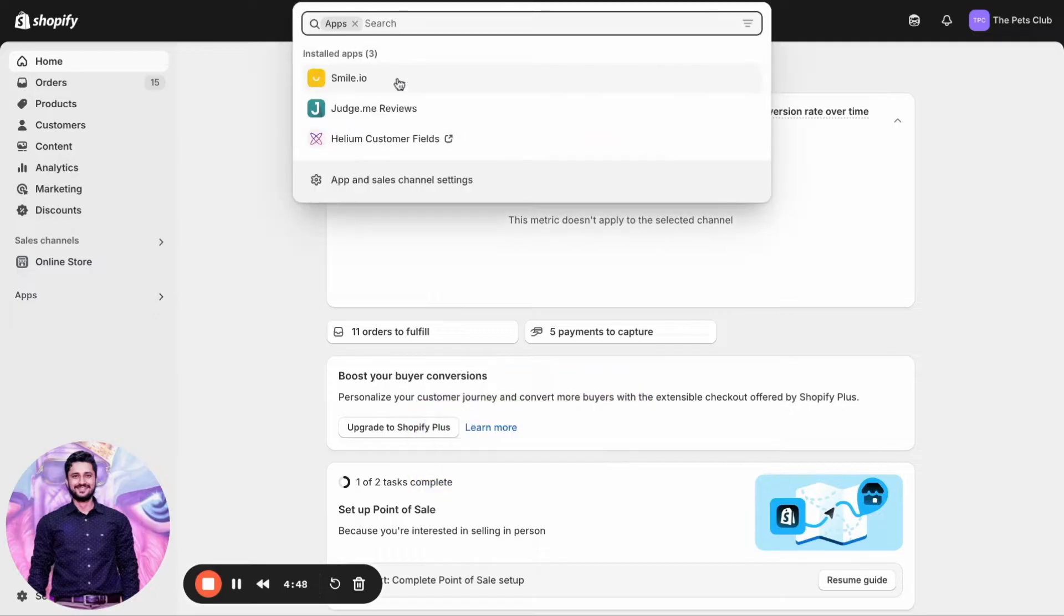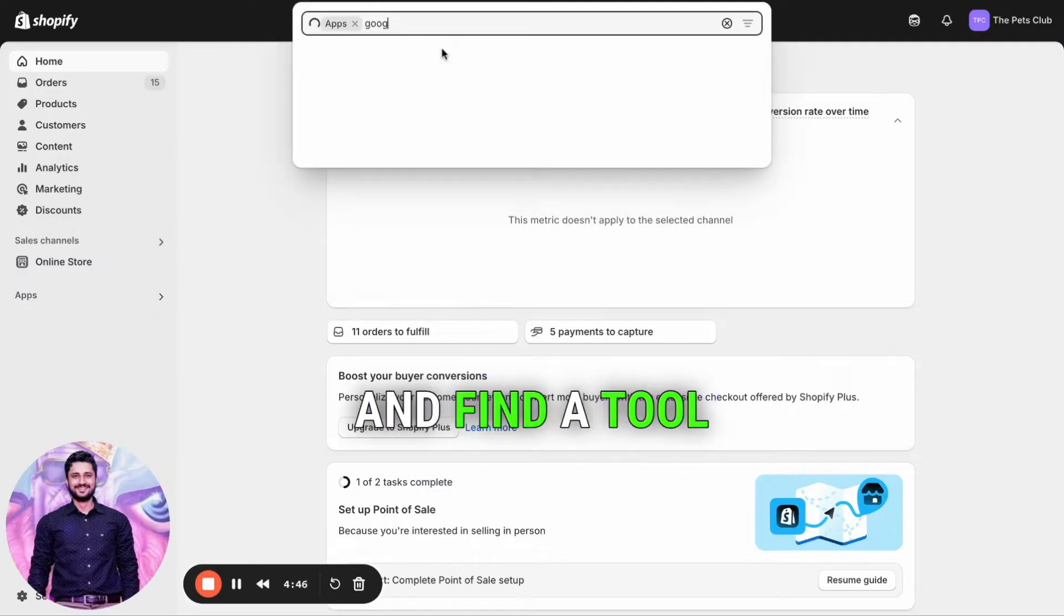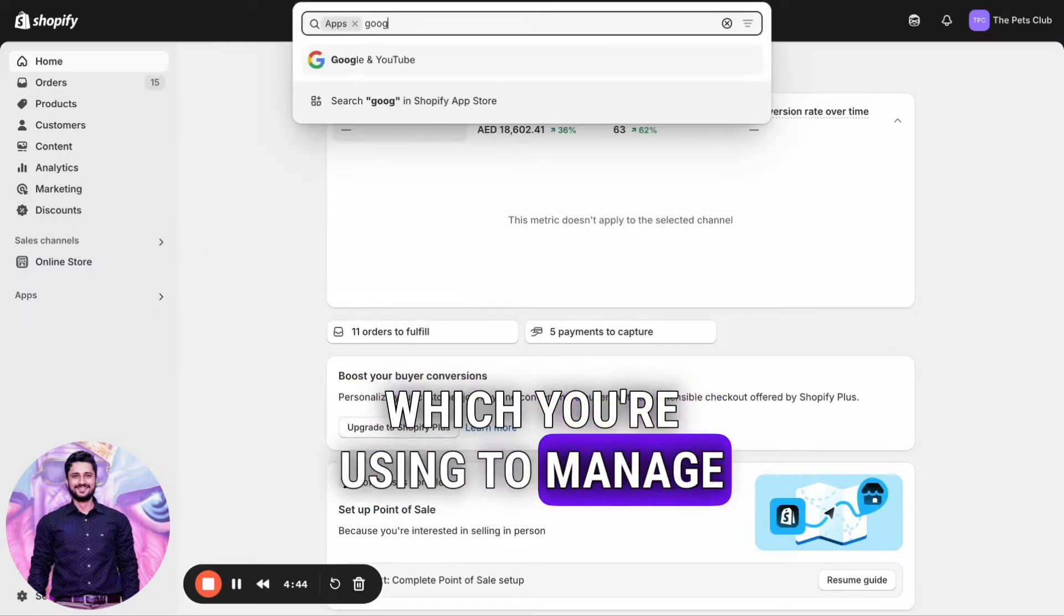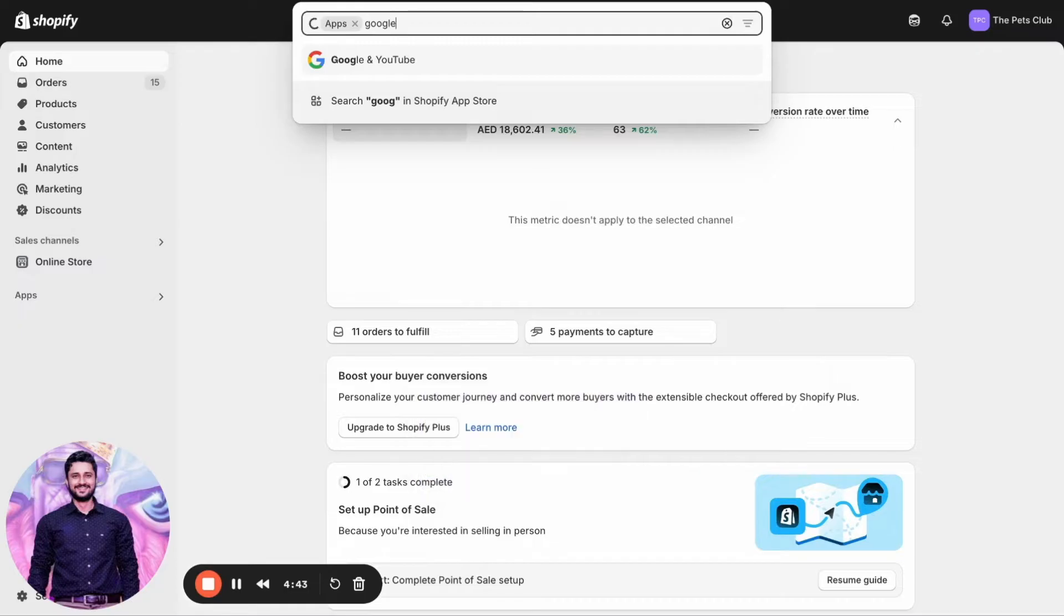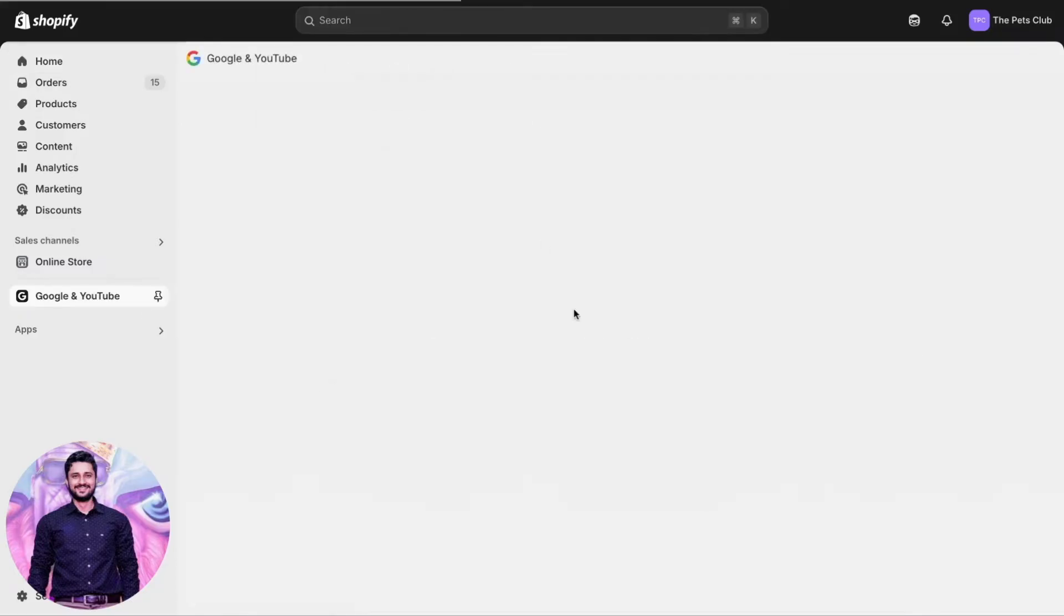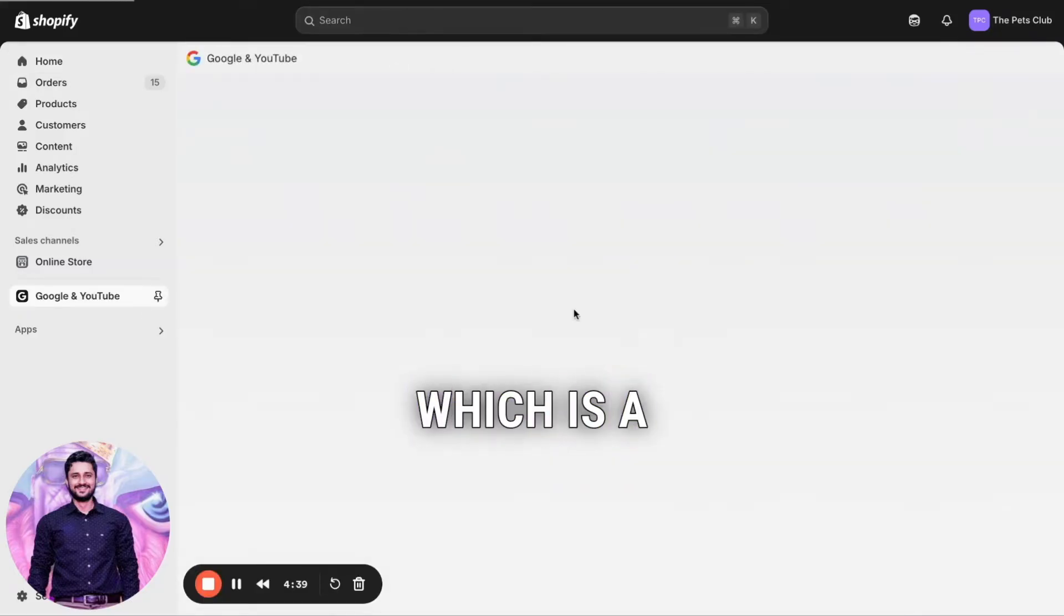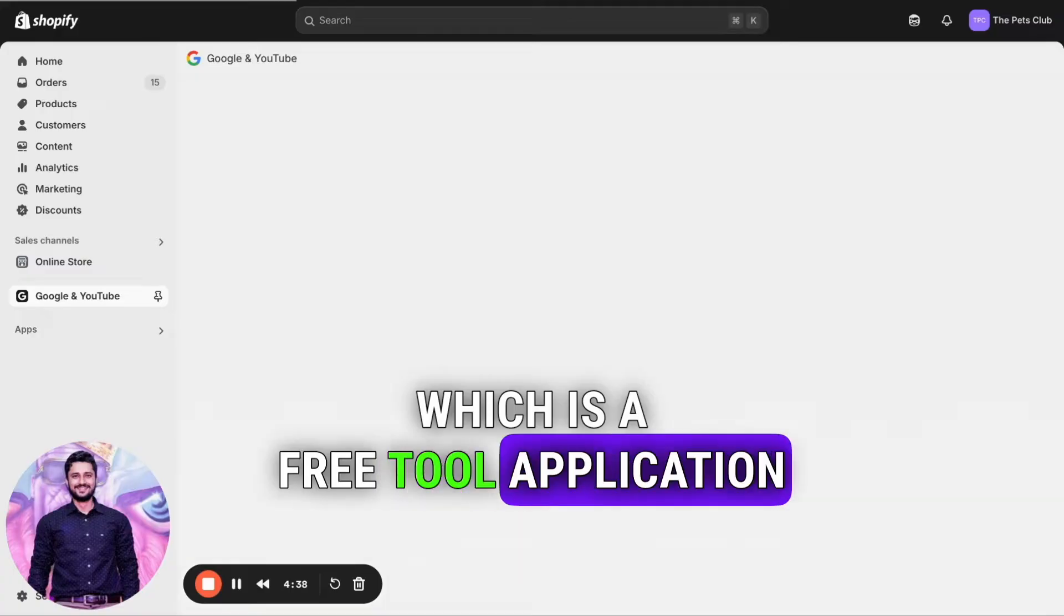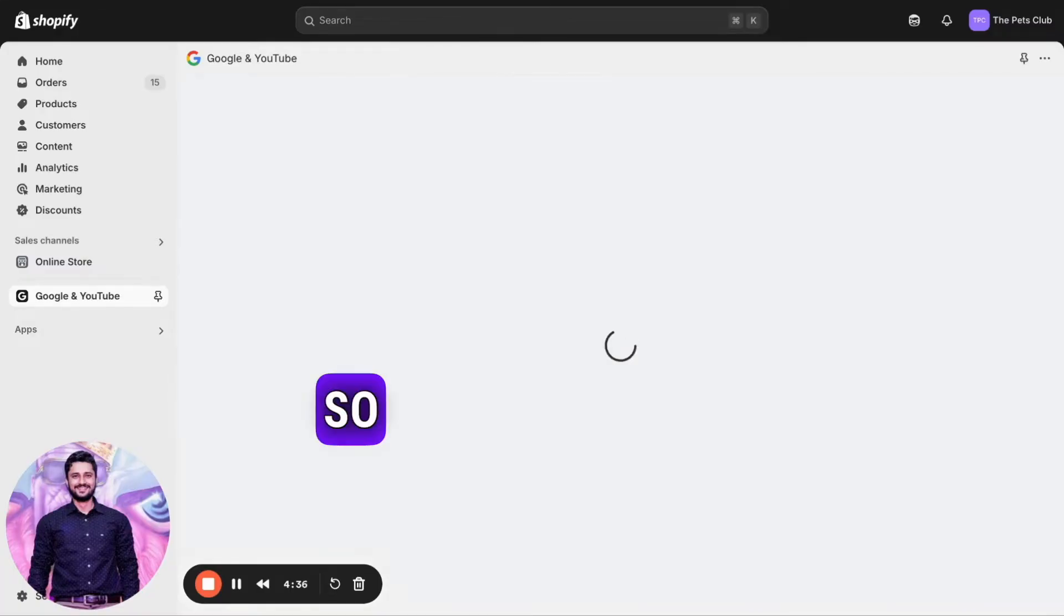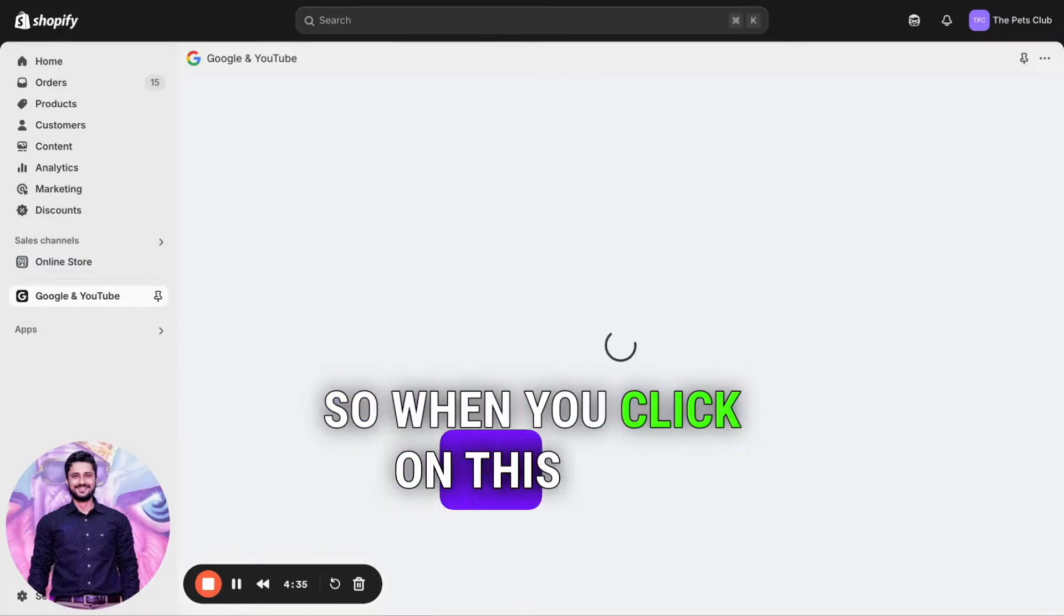Find a tool or application you're using to manage the feed. For this one, I'm using Google and YouTube, which is a free tool by Google. When you click on this,